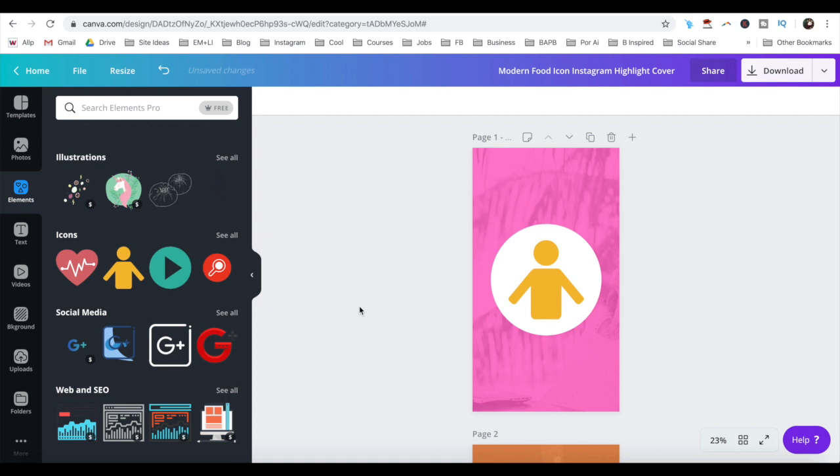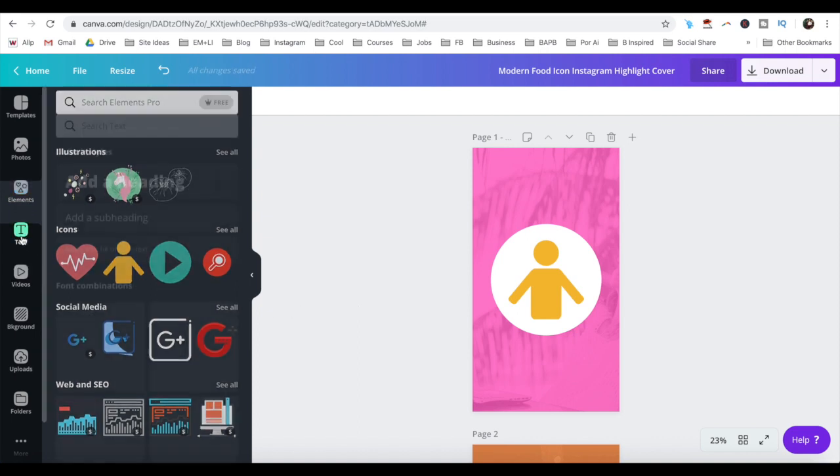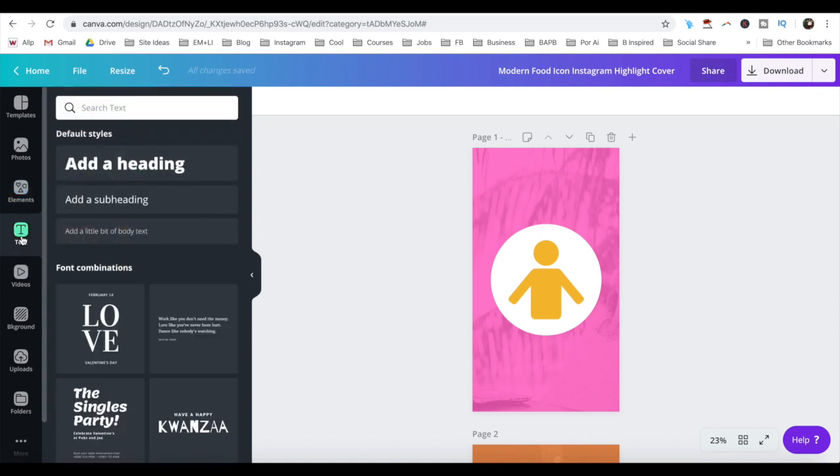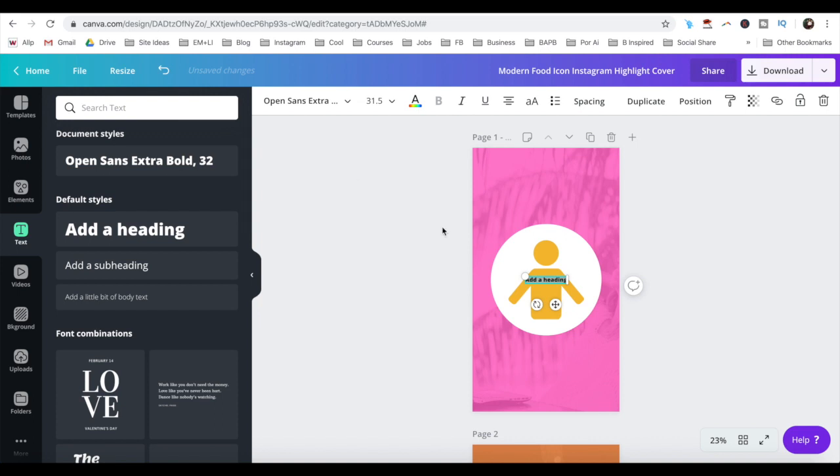To add text, click on text from the left-hand side panel, add a heading, and double click on the text box to edit it. If you so wish, you can edit the text settings from the menu up top.